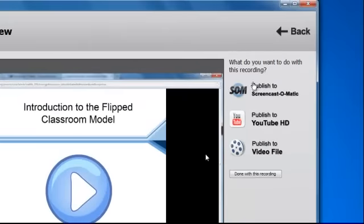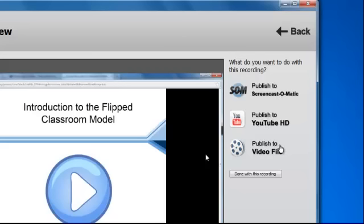Now that I'm ready to publish it, I can publish to Screencast-O-Matic, YouTube, or I can download it to my computer, which is the publish to video file. Just so you know, if you publish to Screencast-O-Matic, you do need a Screencast-O-Matic account. And same goes for YouTube. If you want to publish to YouTube, you need a YouTube account.